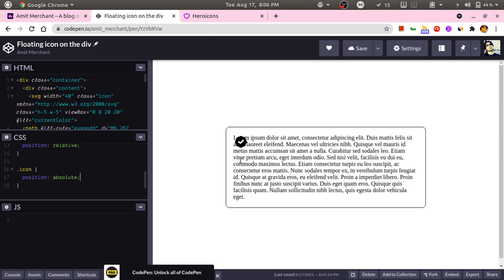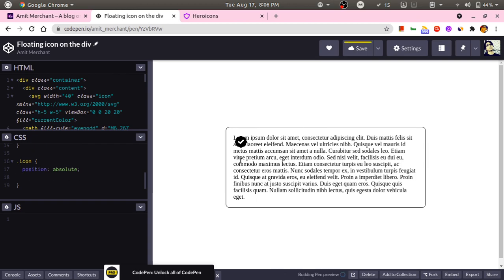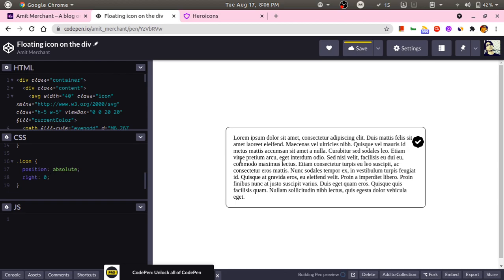I want to stick it around on top right, so I will add right as 0 for now and we'll put top 0.